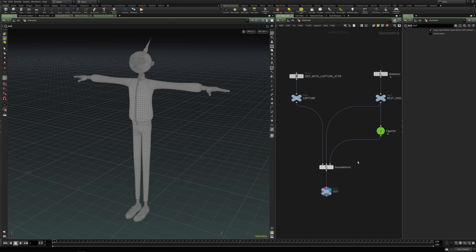Hello. In this video we're going to look into how to create a corrective shape in a KineFX based setup.